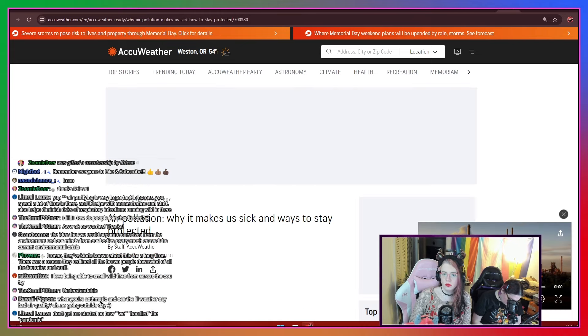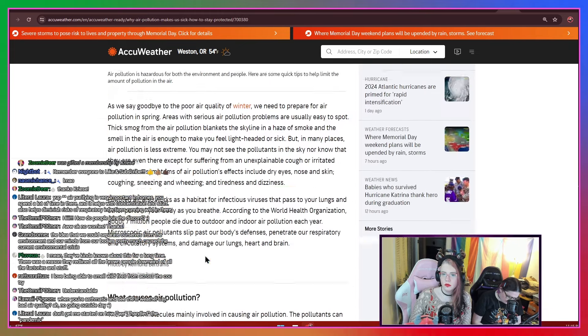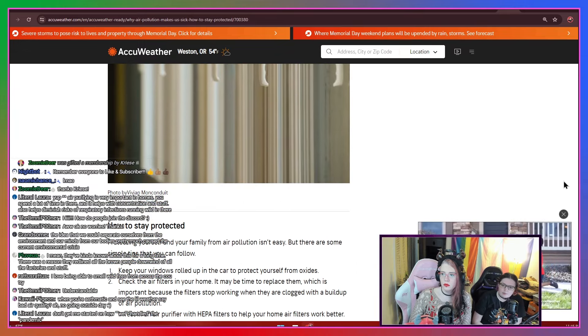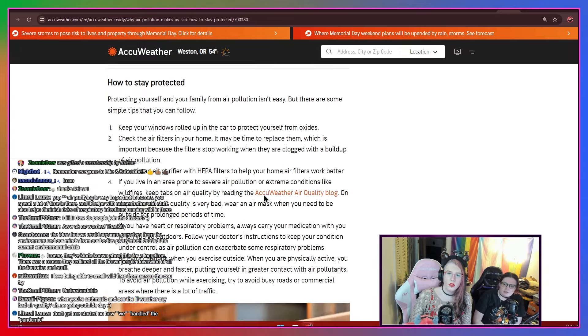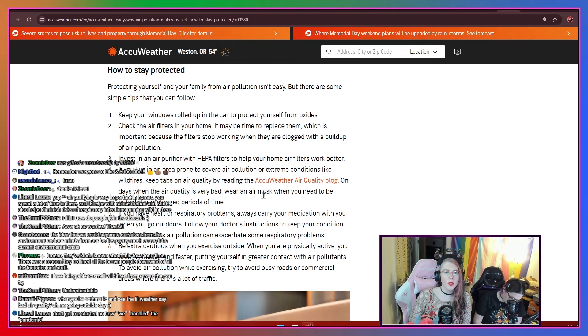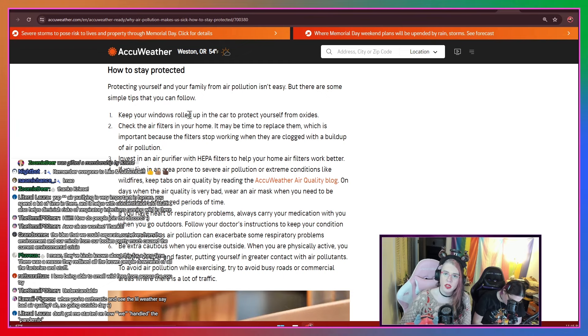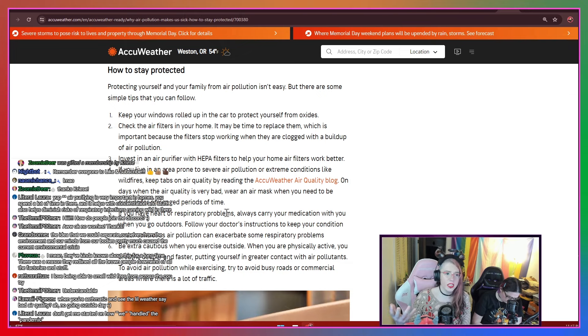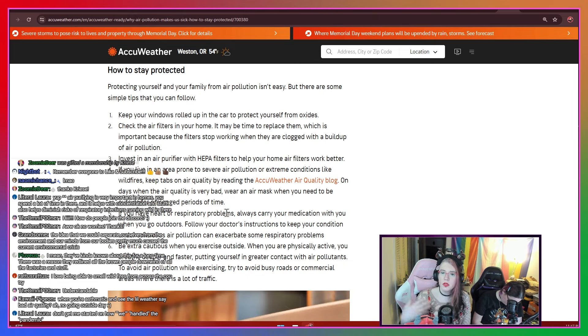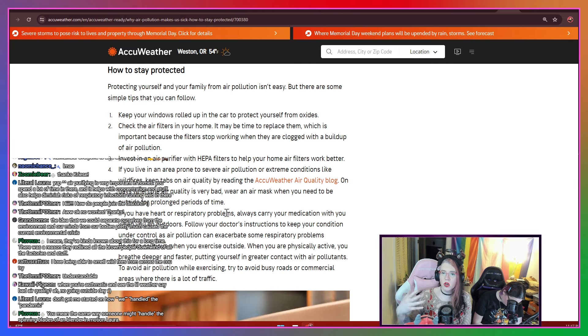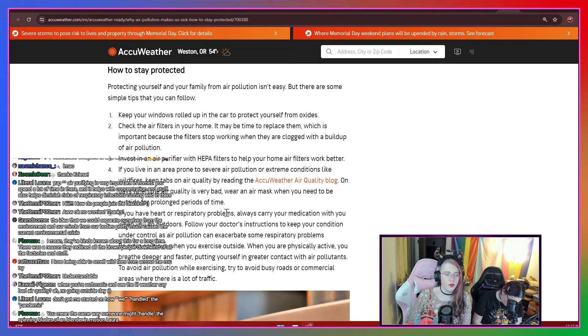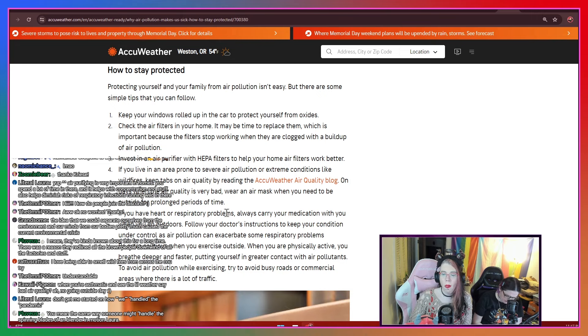Well, and this is pretty big because, you know, we really do have to rely on various government agencies, political forces to take care of these things, right? You know, it's a pretty big one. So, you know us, we always want to share what can be helpful in these situations. So, they have a how to stay protected from air pollution. Keep your windows rolled up in the car to protect yourself from oxides. Obviously, if you don't have air conditioning, that's a non-issue for you. My apologies. Two, check the air filters in your home. It may be time to replace them, which is important because the filter stops working when they are clogged with buildup from air pollution.